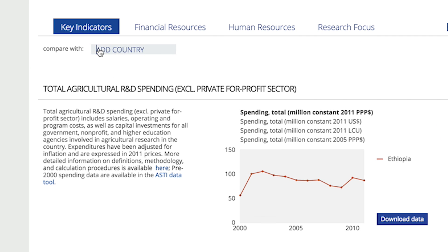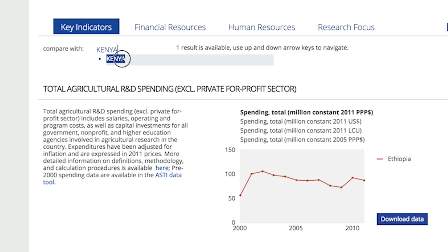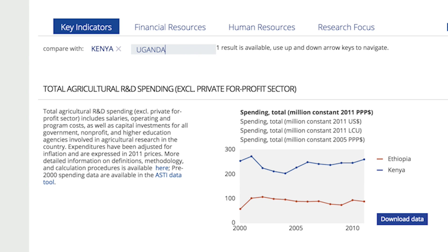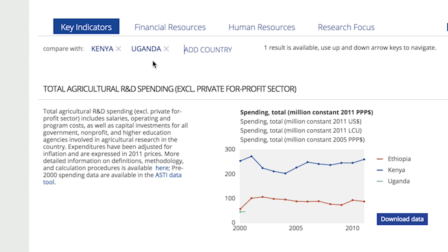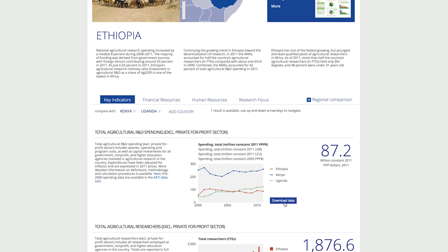Compare different countries, then download the selected data.